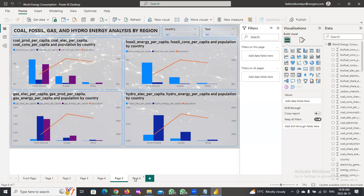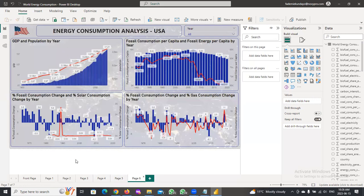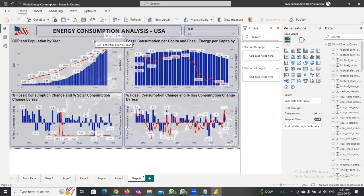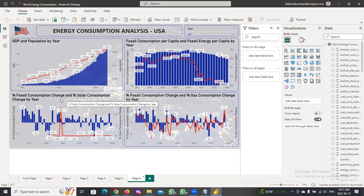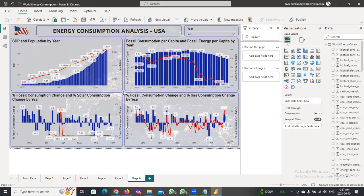We also did an analysis on the USA, showing GDP and population by year. As the population rose, the GDP also rose for the USA over the years. The fossil consumption per capita and fossil energy per capita were shown, and we compared the fossil consumption change and gas consumption change per year. We also considered the fossil consumption change and the solar consumption change per year, allowing us to see how energy consumption varies and which energy sources are being used more prevalently today, and which — such as coal — are being used less.